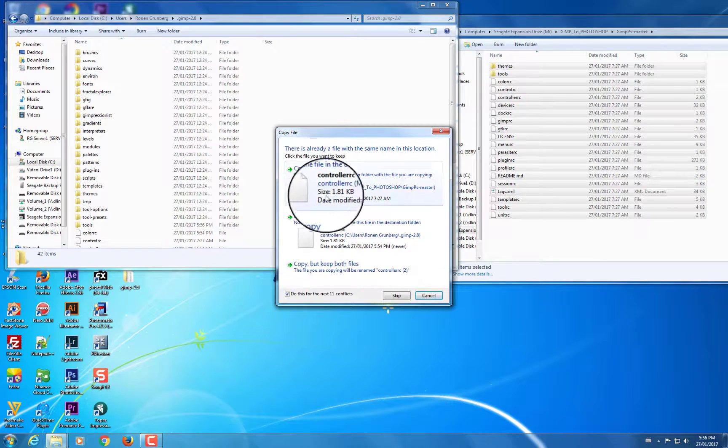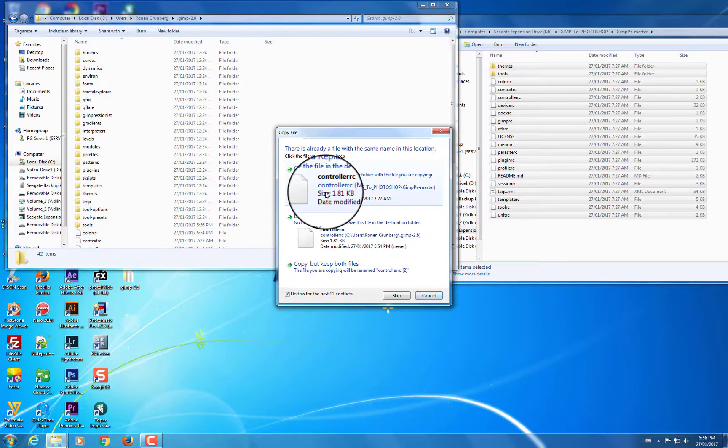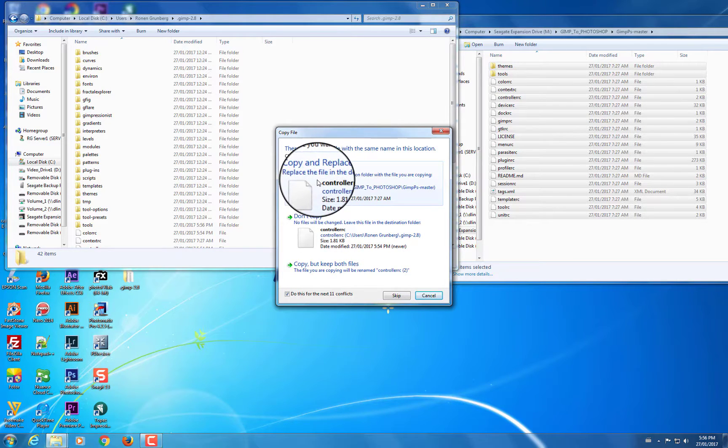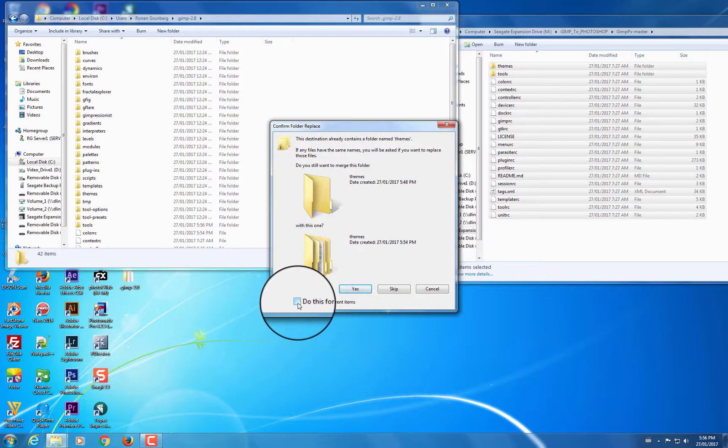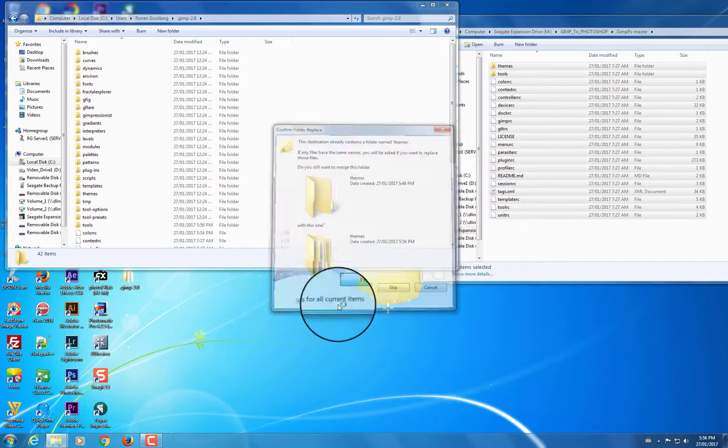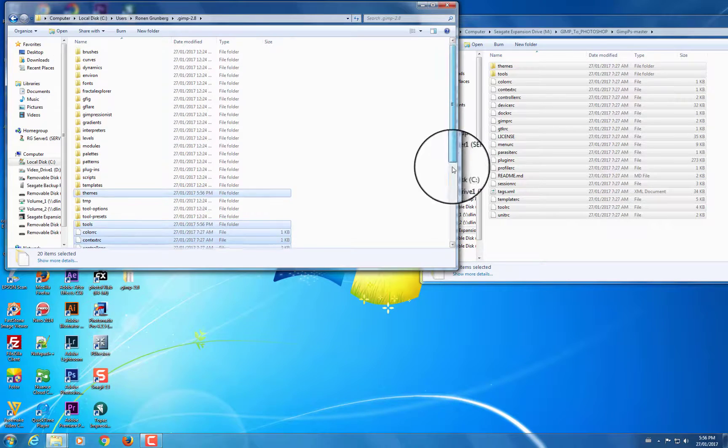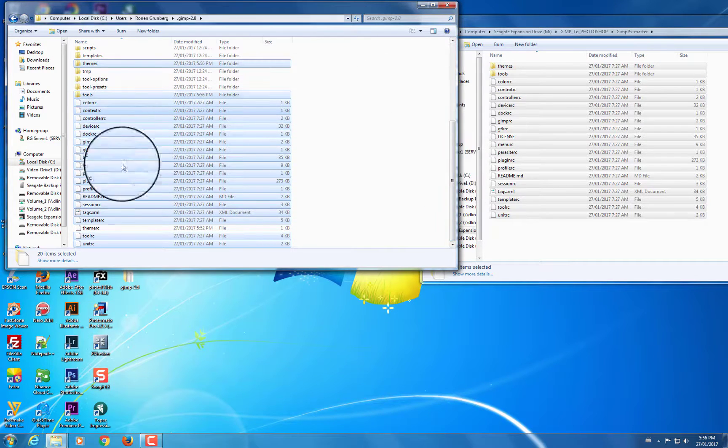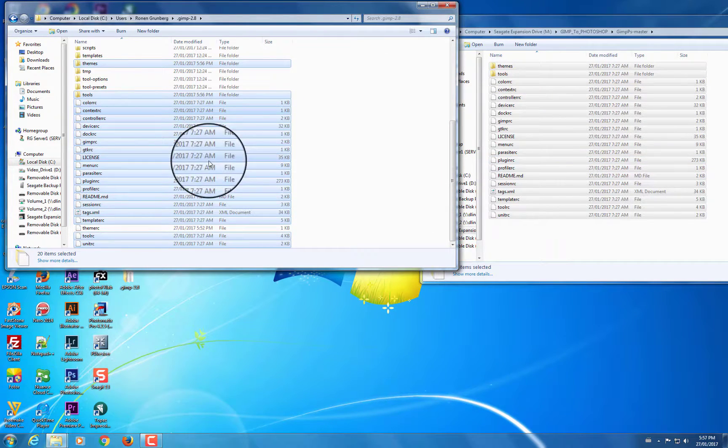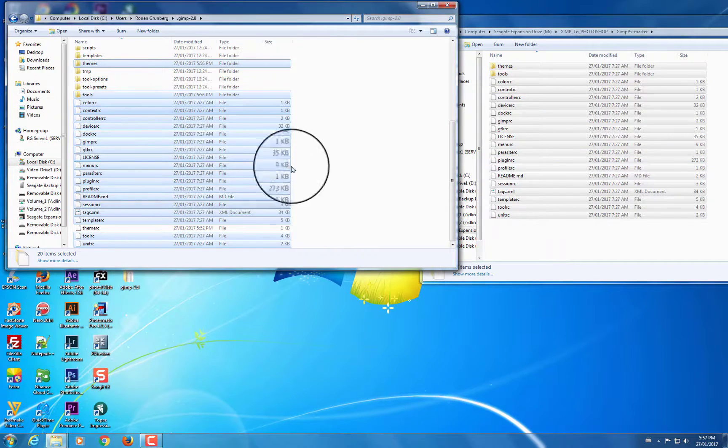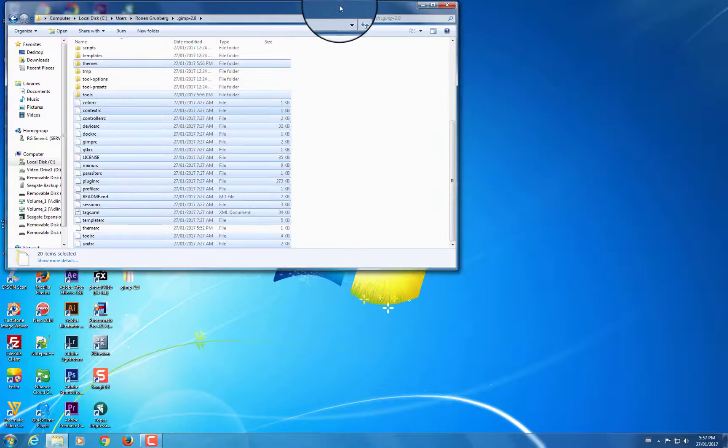So copy and replace. And then say yes to copy the folders as well. And you can see that all the files from here have been copied into the GIMP configuration folder. So I'm going to close this off now.